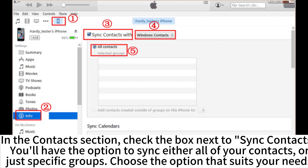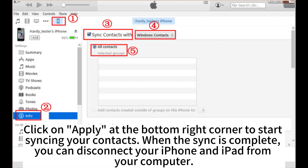You'll have the option to sync either all of your contacts or just specific groups. Choose the option that suits your needs. Click on Apply at the bottom right corner to start syncing your contacts. When the sync is complete, you can disconnect your iPhone and iPad from your computer.